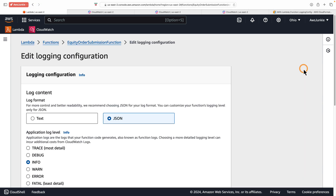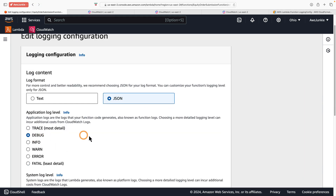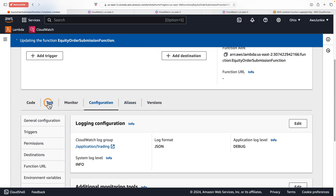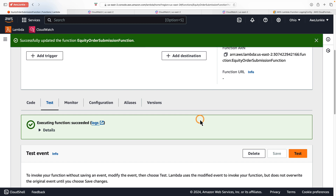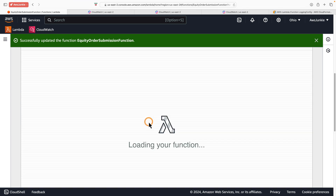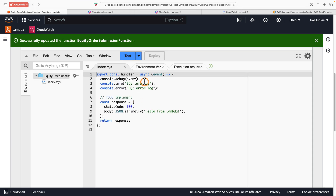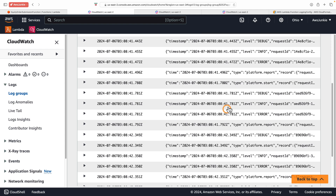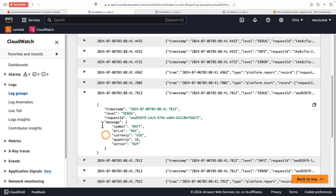Now imagine a situation where you need to print debug logs. You can go back to the equity order submission function, Configuration → Edit, select Debug level, click Save, go to Test, and hit the test button a few times. Now we should see debug logs which will print the event.